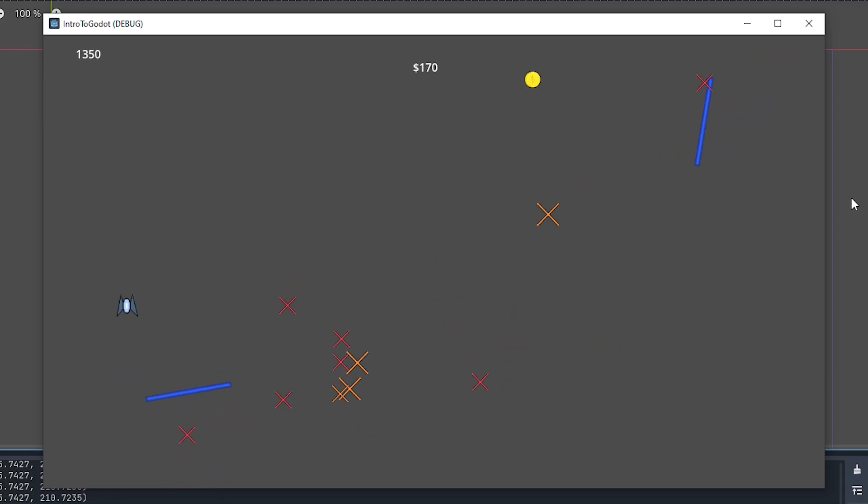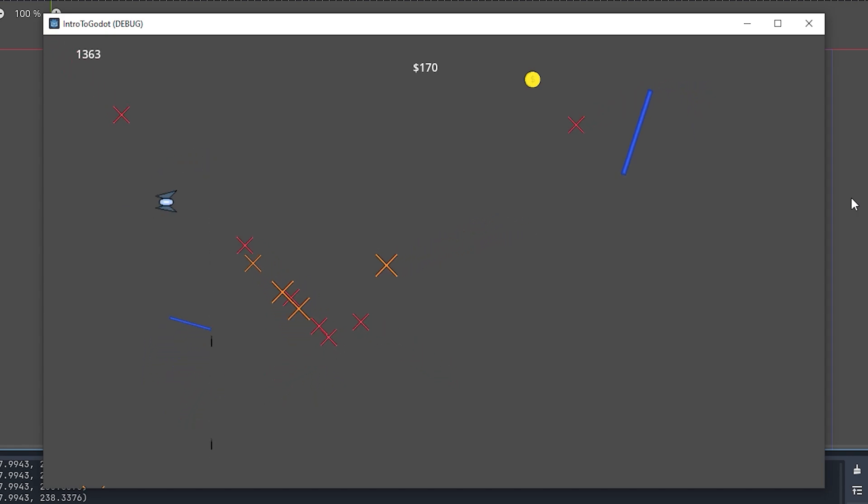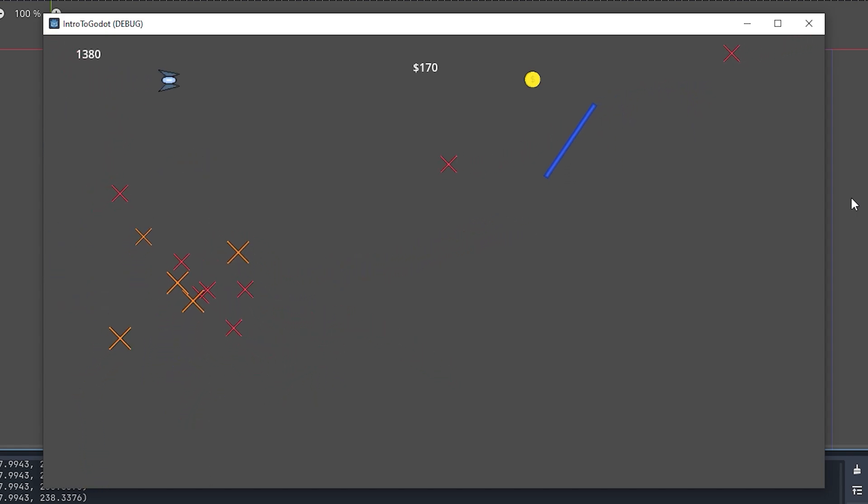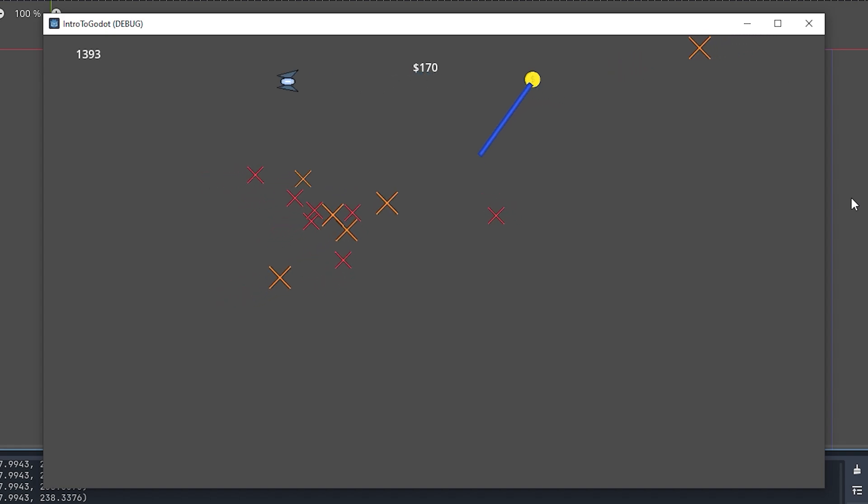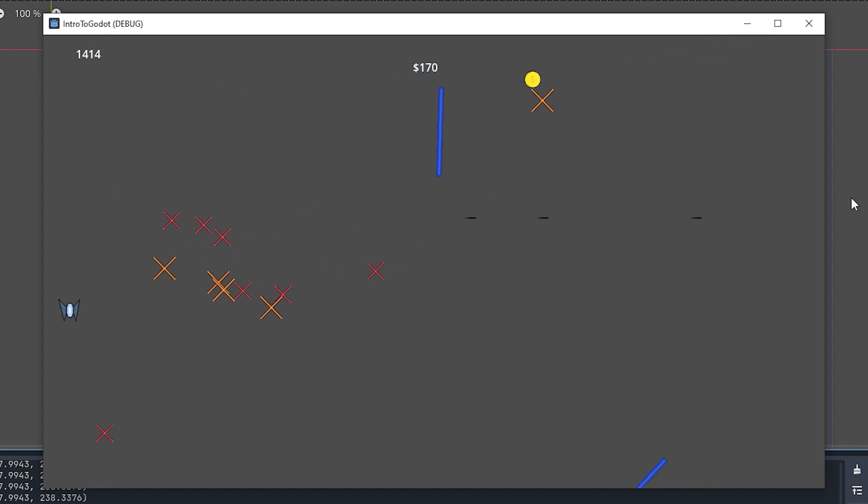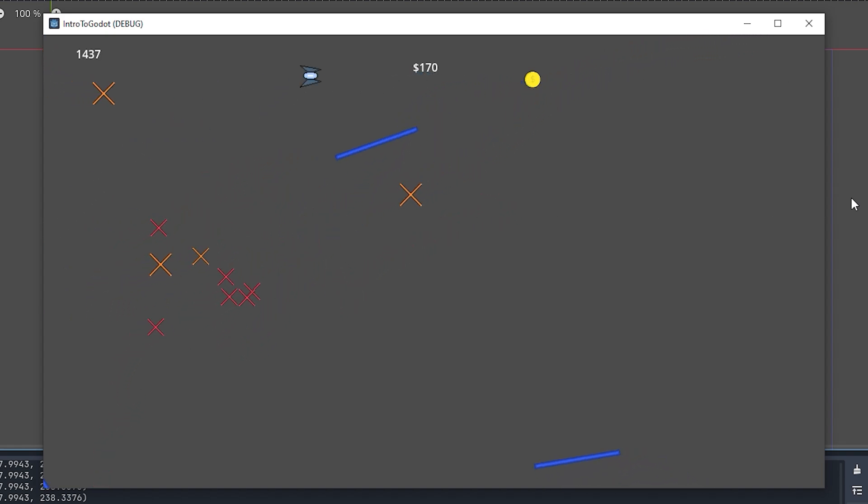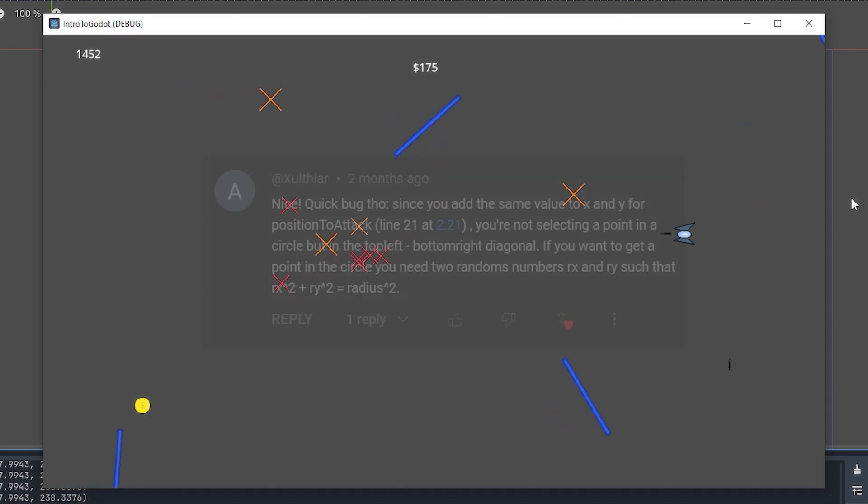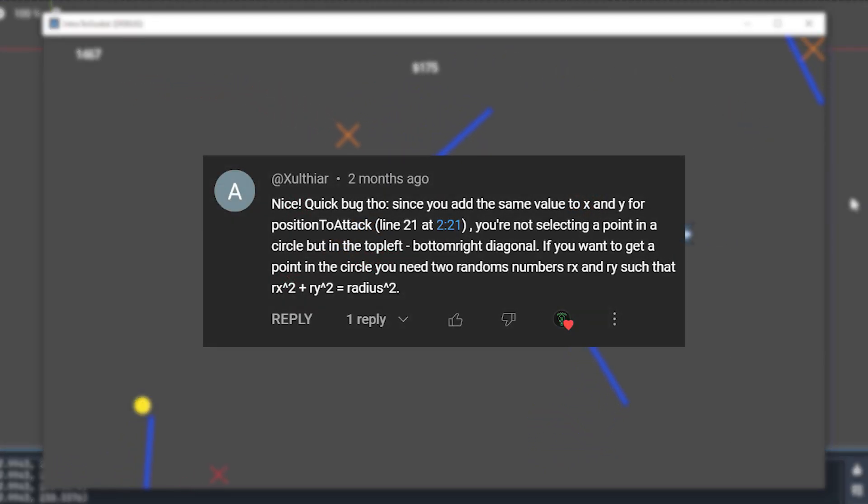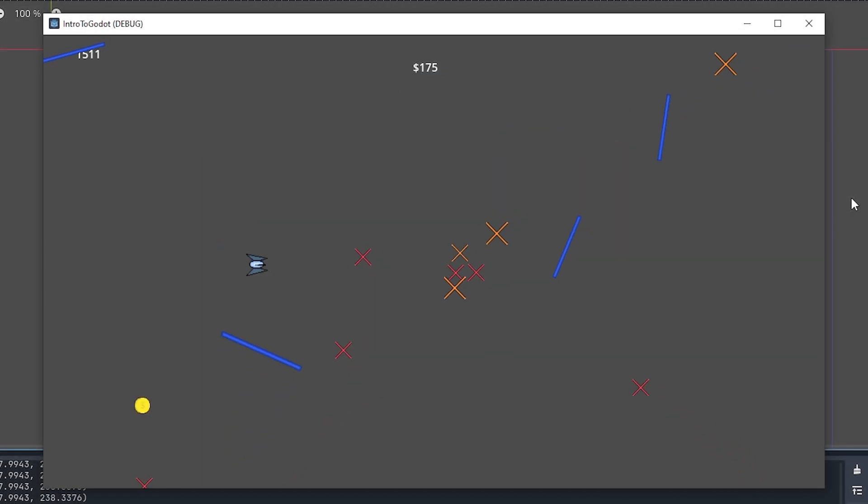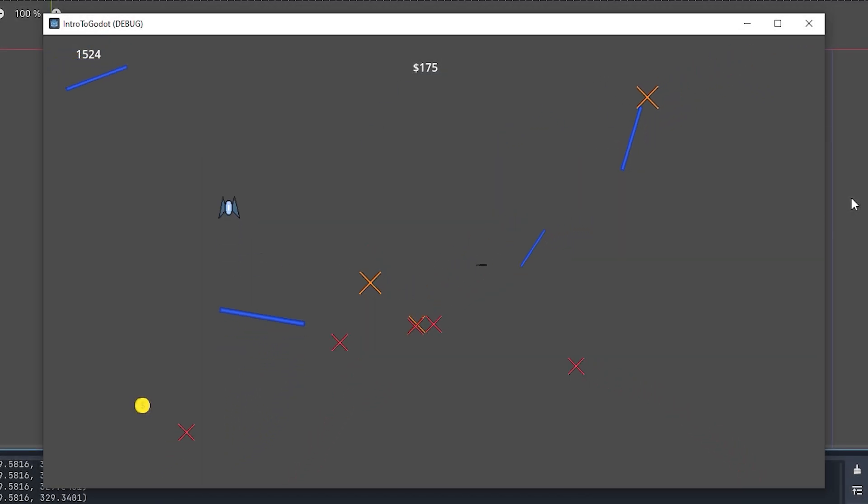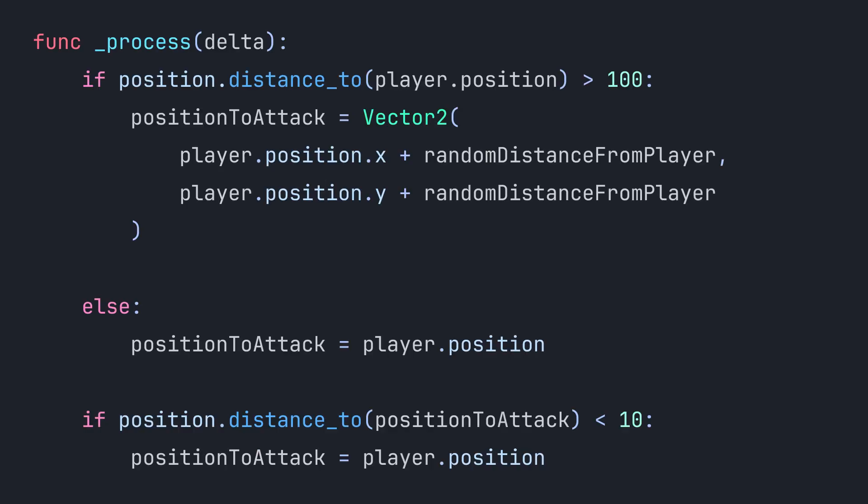My enemies have a problem. Ever since I programmed their AI a couple videos ago, they haven't been working as intended. Although the goal is for the enemies to choose a random point around the player and move towards it, it was pointed out to me that they're instead choosing a point along a fixed diagonal. Plus they also do this. Here's my code. Let's work through this.